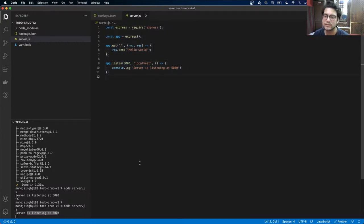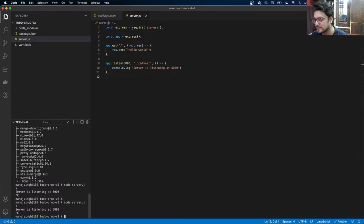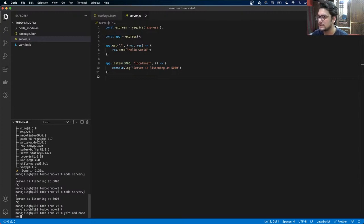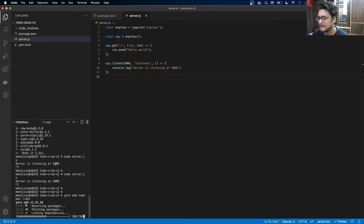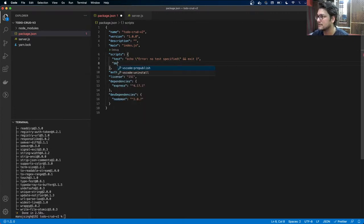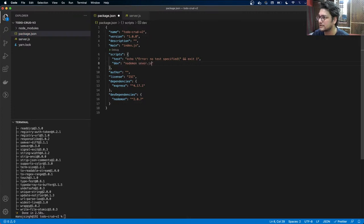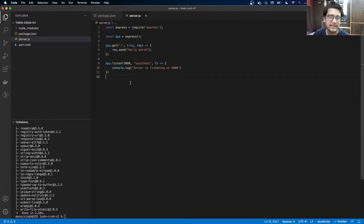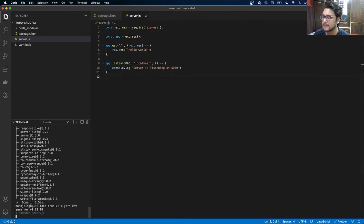I'm going to install nodemon, which is a monitor package that watches your files and restarts the server automatically. We do yarn add nodemon with the dev dependency flag. Then I add a new script in package.json called 'dev' that calls nodemon server.js.